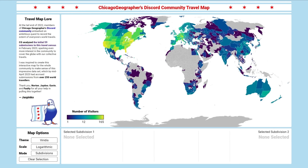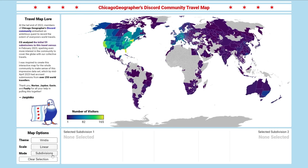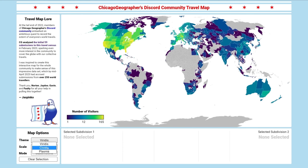By default, we see a heat map of world subdivisions using a logarithmic scale for the number of visitors to each. This allows us to better appreciate the differences between smaller numbers than larger ones. If instead we wanted to see this on a linear scale, all we'd have to do is change the scale option in the bottom left options panel. We can also change the color scheme and the comparison mode — we'll keep that on subdivisions for now.